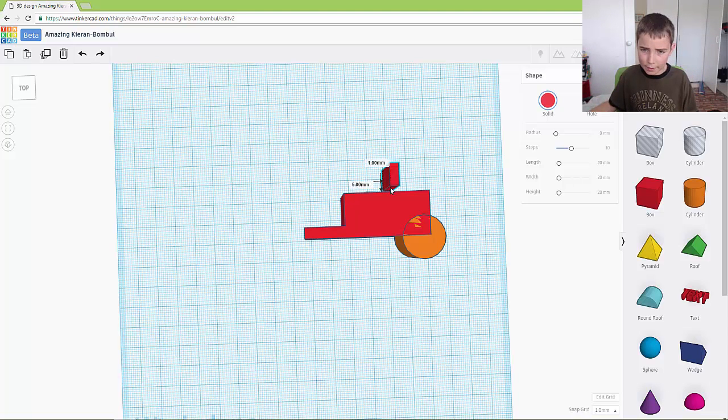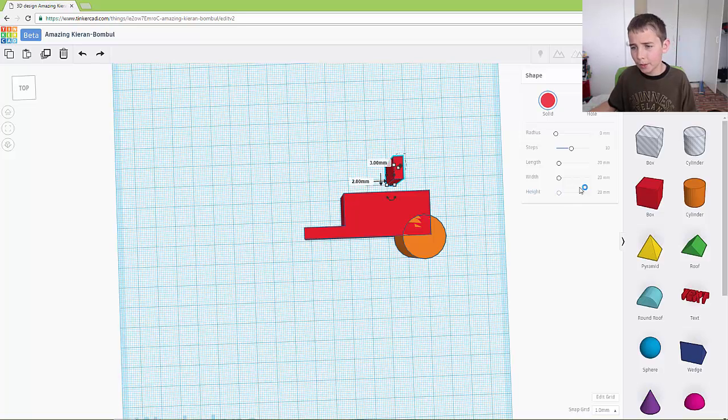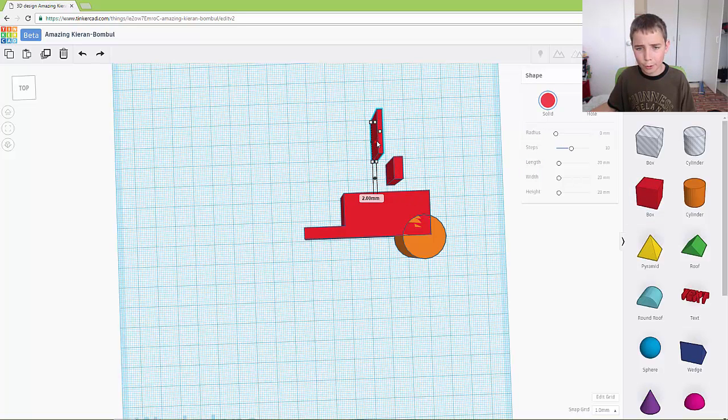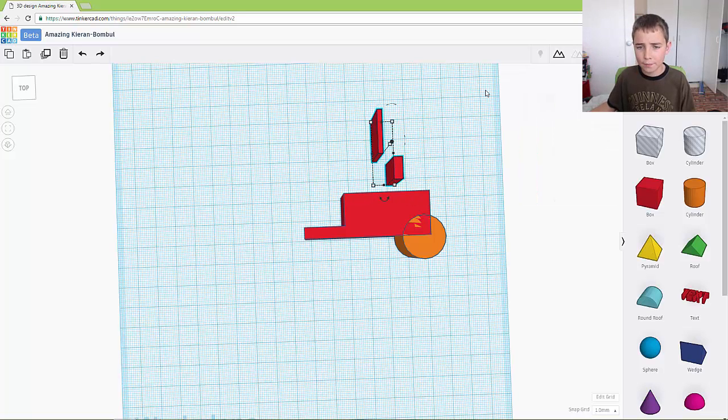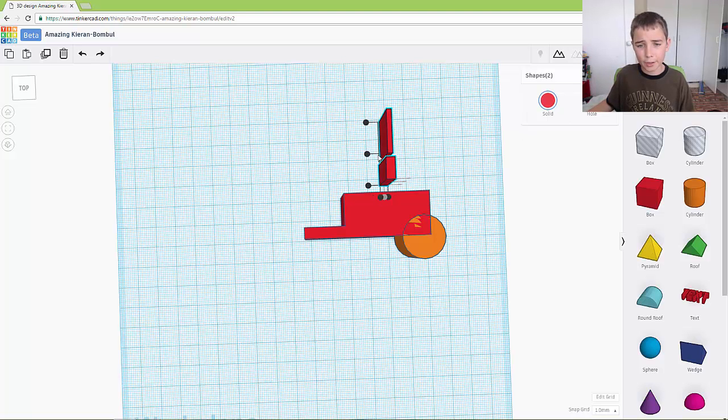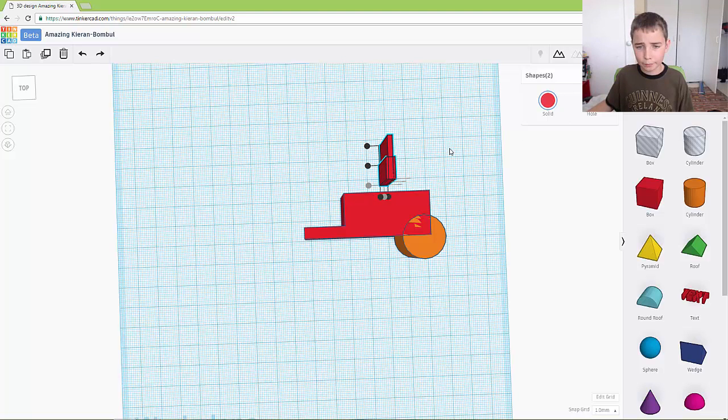You want to move it down. It doesn't matter now. And then you want to grab another box. You want to make this one two and you want to leave it at 20. So then you want to align, you want to push it in the middle and at the bottom.